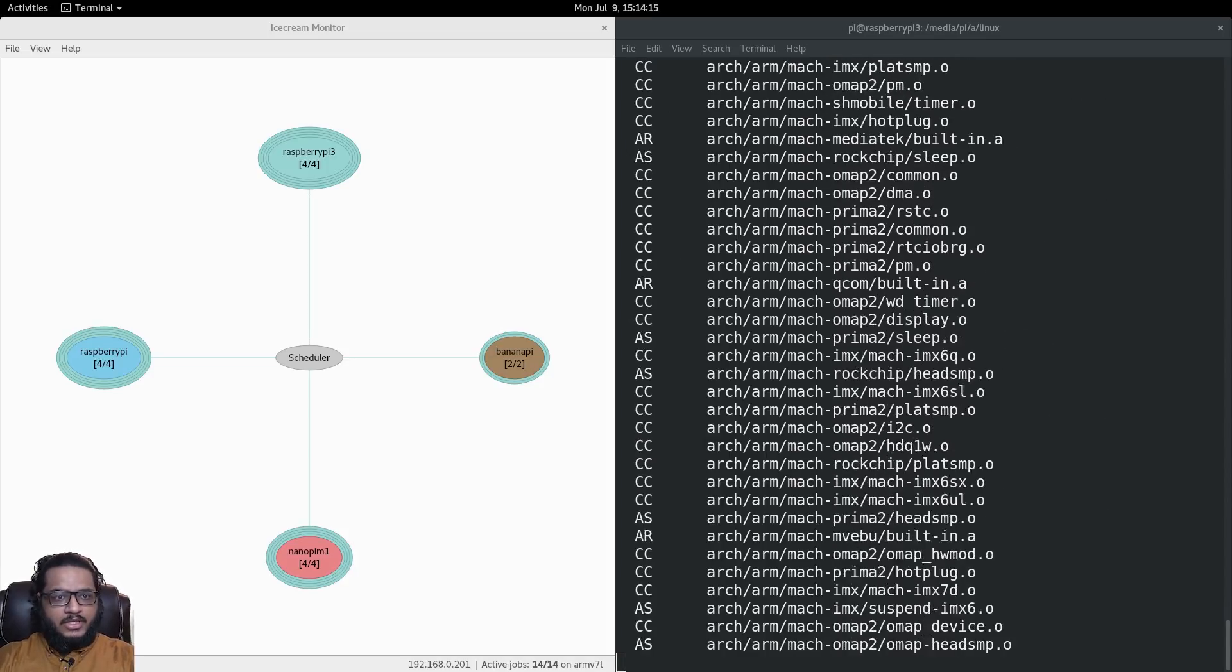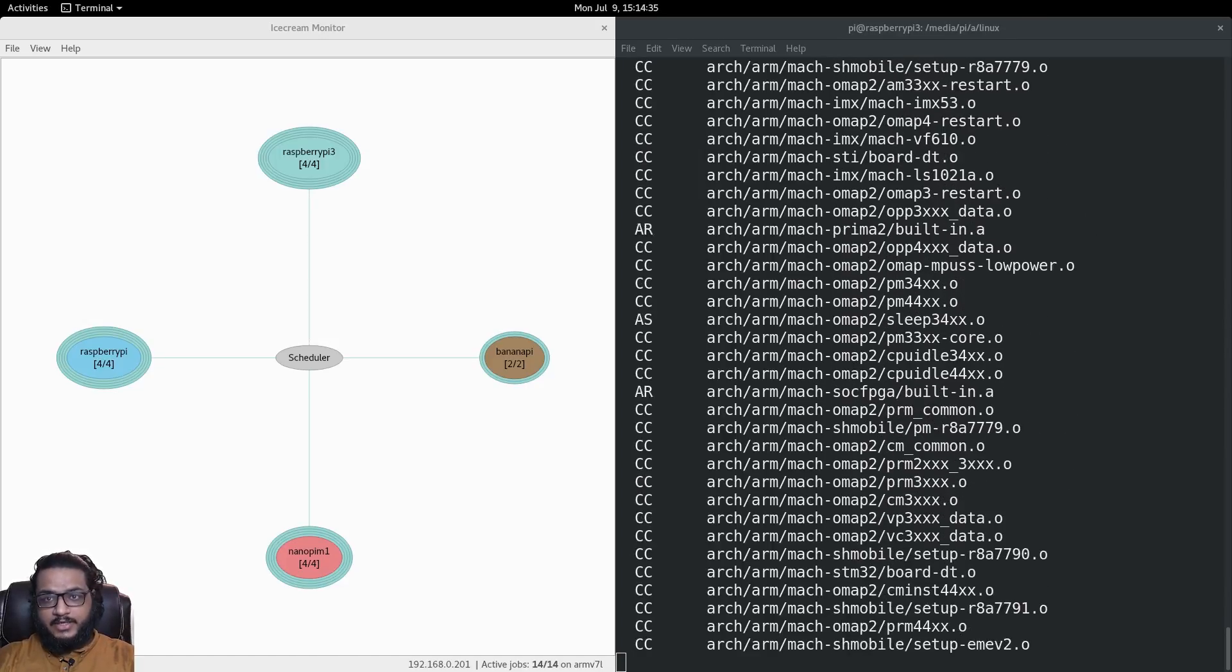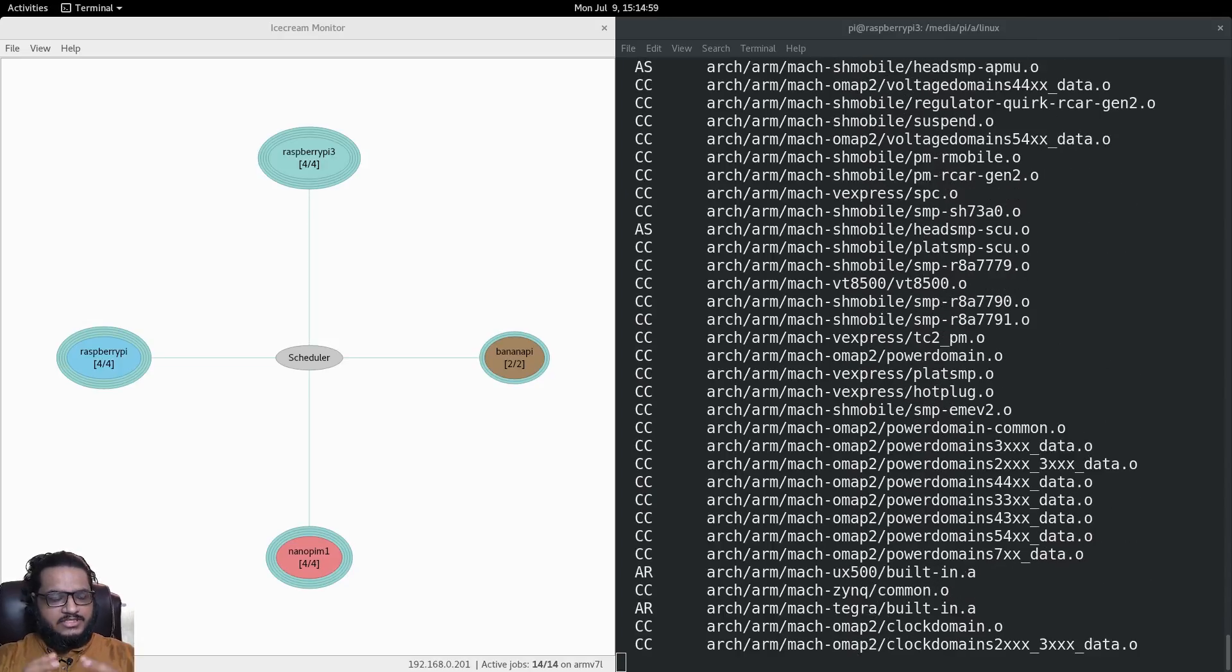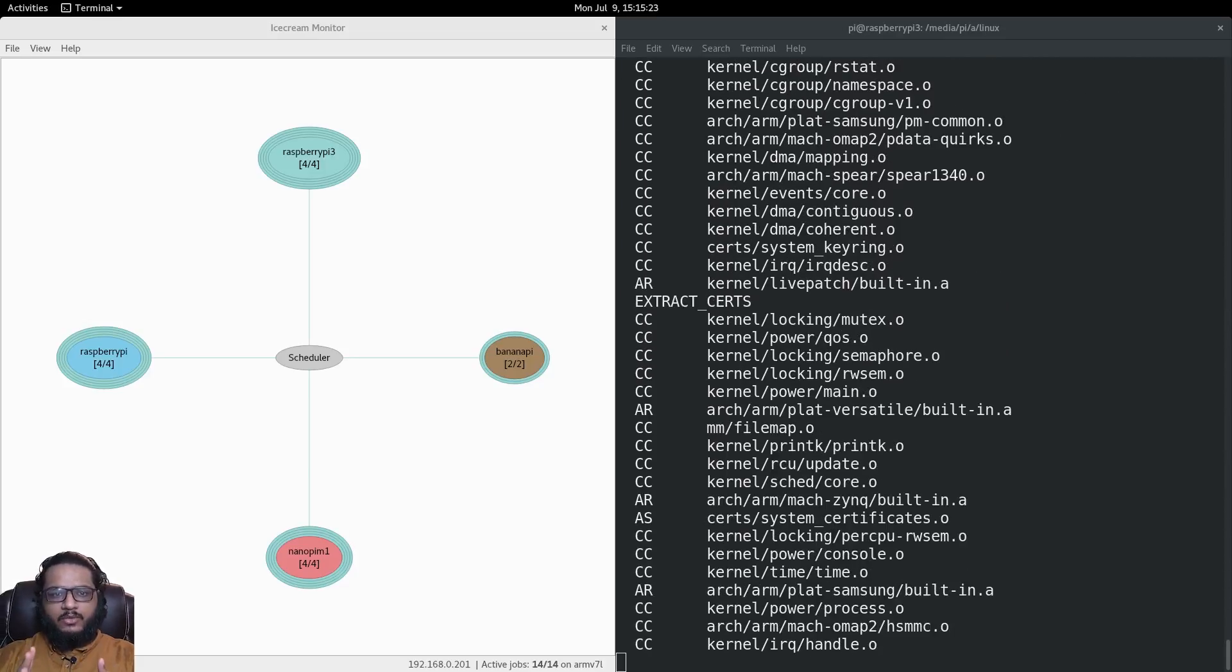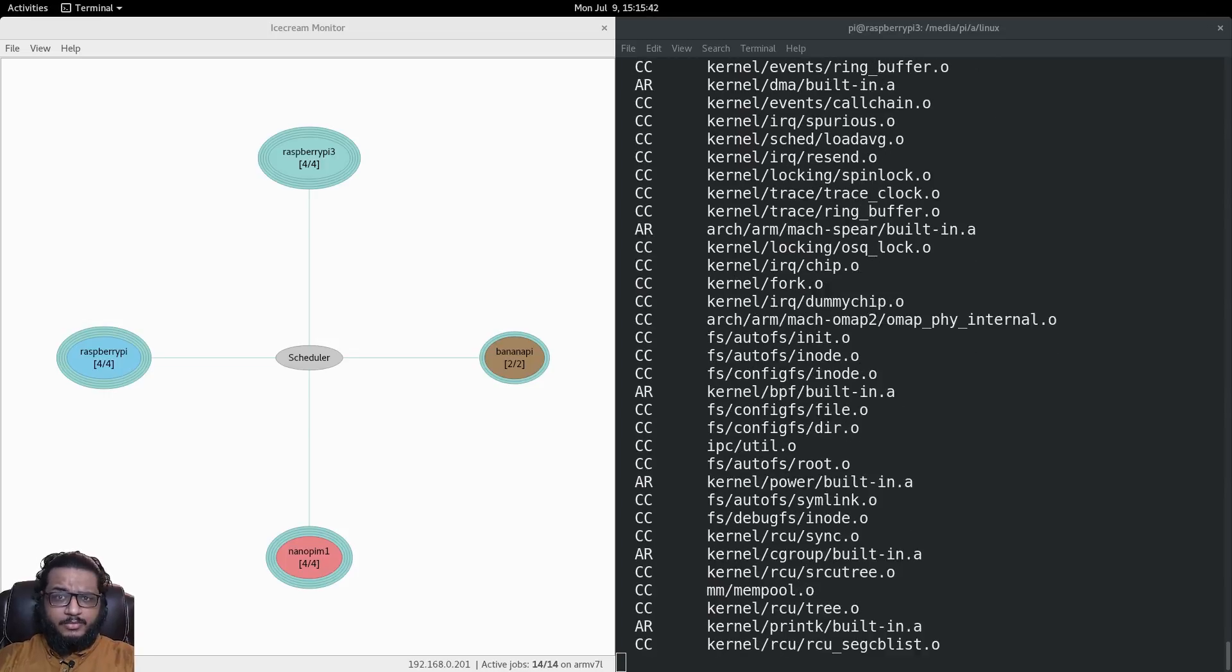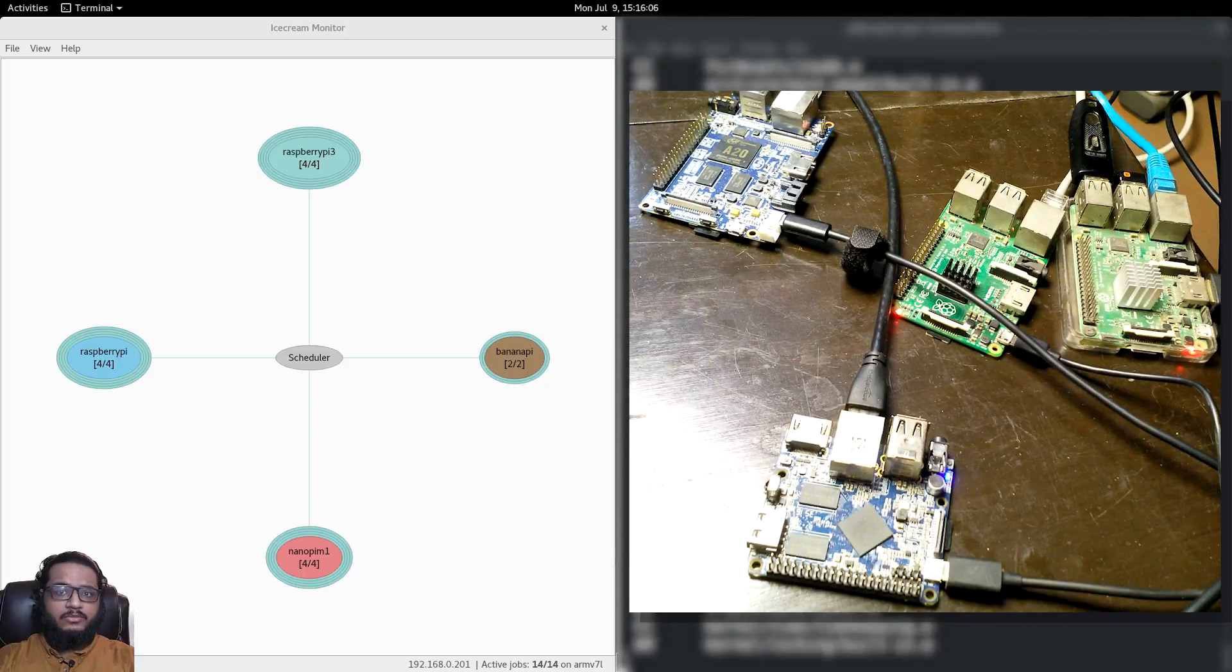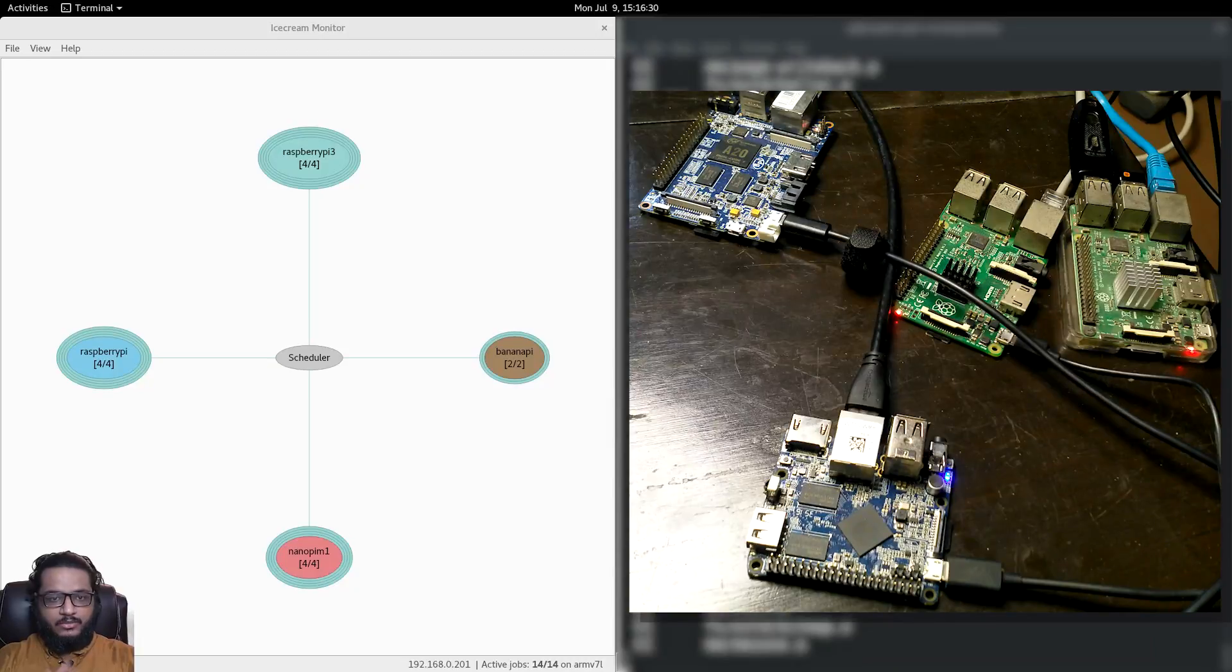In today's video I'll be compiling the Linux kernel over Ice Cream and benchmarking it against single hardware compilation. I'll be using all my older, fairly disposable 32-bit ARM boards. The reason is I don't really have to mess around with them too much - I'm not currently working on them, so I'll just flash an SD card, put it in there, and it will work.